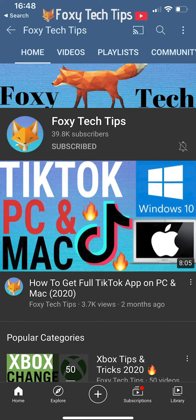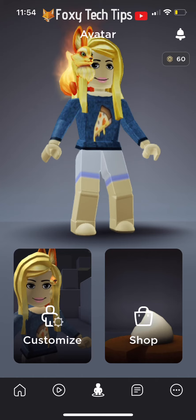Welcome to a Foxy Tech Tips tutorial on adding YouTube or other social media links to your Roblox group on mobile. If you find this tutorial helpful, please consider subscribing to my channel and liking the video.